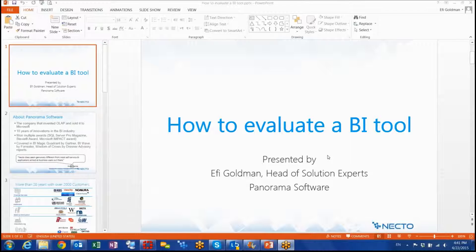Let me just skip some marketing slides since I would like to be completely honest and objective.